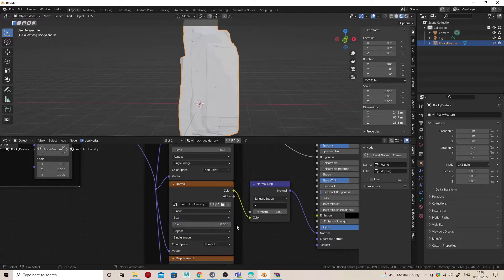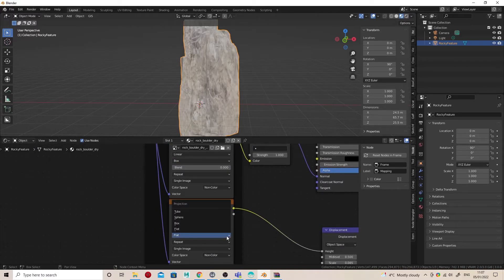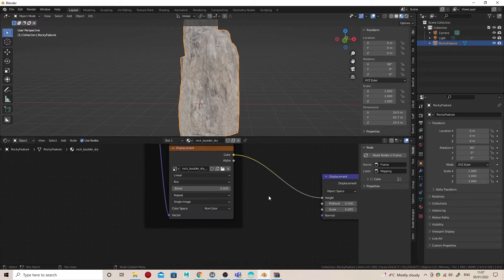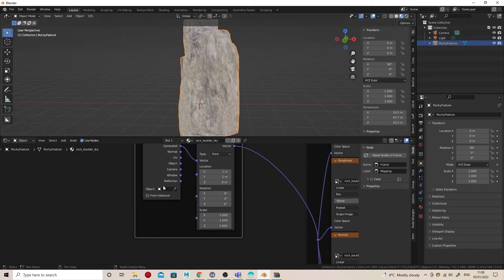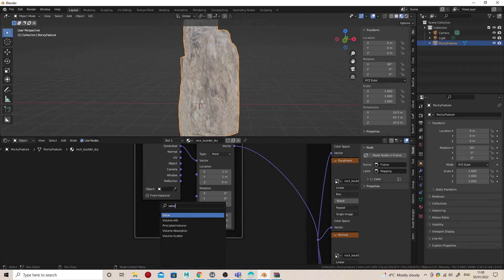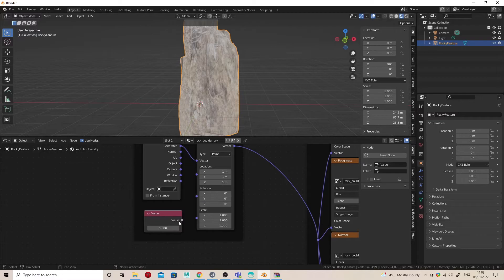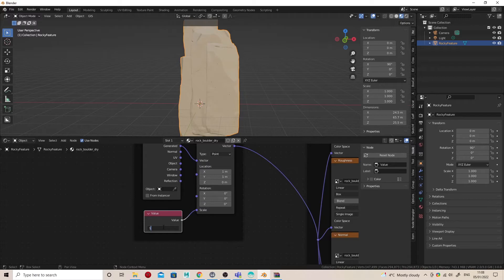And to give ourselves a little bit more control, I'm going to go to Shift+A, then S, then type in Value, and then drop this Value node into the scale of the UV mapping.